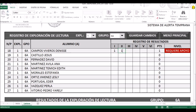Quiero que se fijen que al ir marcando aquí las cantidades va apareciendo de forma automática el nivel en que se encuentra esta alumna. En el campo III, que es atención, también le vamos a poner un 1. En el campo IV, uso de la voz, sacó un 2. En el campo V, seguridad, también un 2. Y en el campo VI, comprensión lectora, también un 1. Con eso está alcanzando solamente ocho puntos, lo que quiere decir que requiere apoyo.